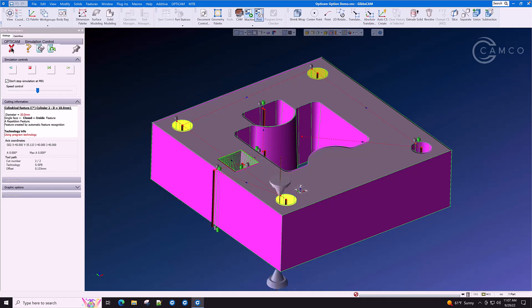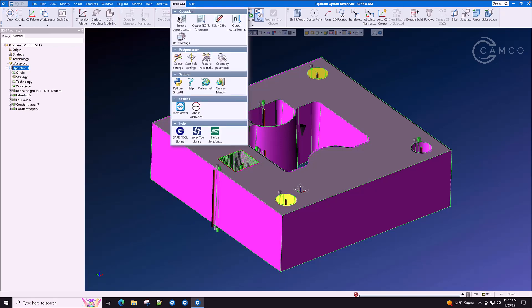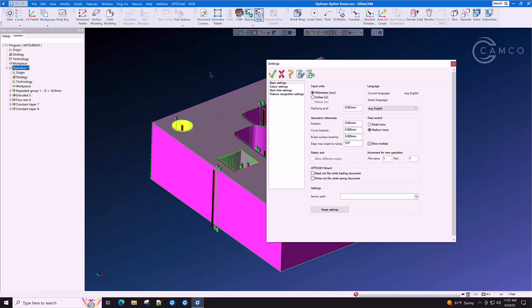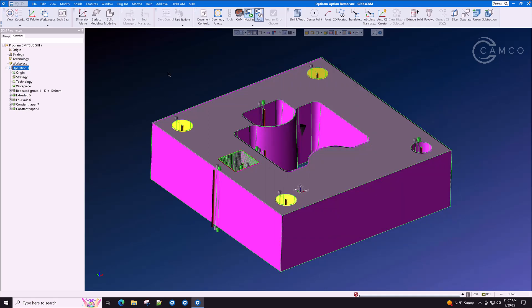Now we have an issue where the wire is cutting on. We want it to cut clockwise on outside and counterclockwise on inside. OptiCam, basic settings, and we'll set it to yes, material to right of cutting direction for outside and material to right of cutting direction for inside. Now we are assured that the wire is on the right side of the path that we have specified.